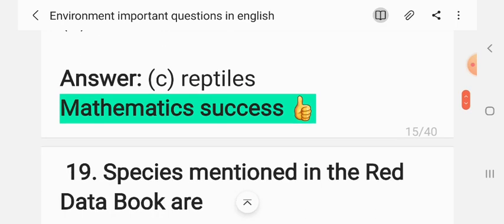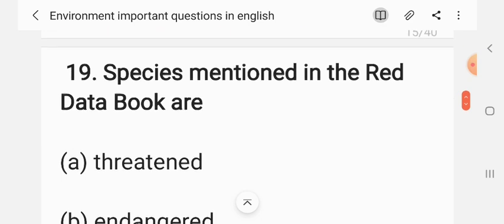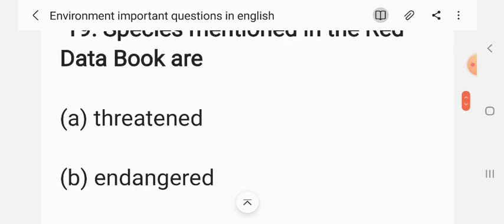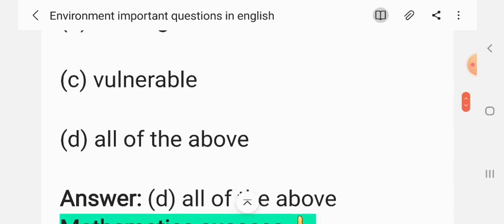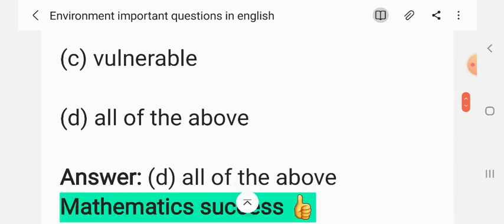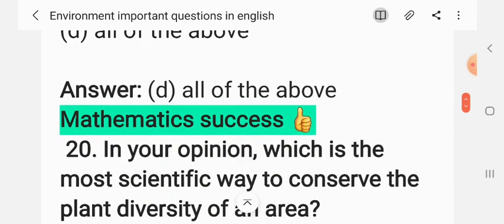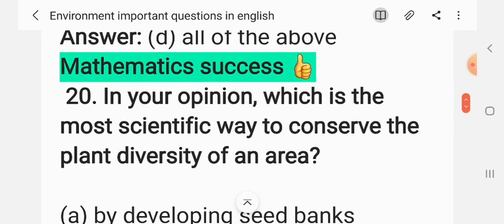Question 18: Species mentioned in the Red Data Books are — (A) threatened, (B) endangered, (C) vulnerable, (D) all of the above. The correct answer is D: all of the above.